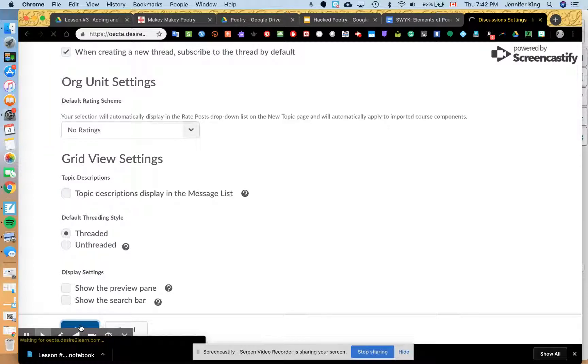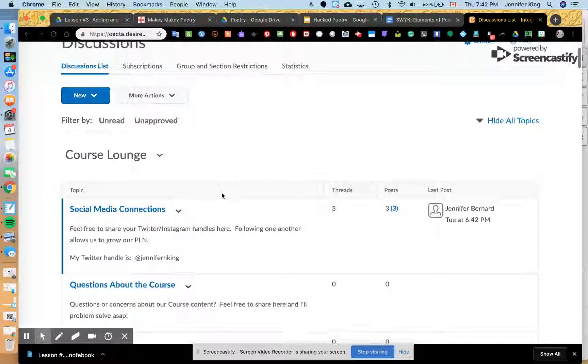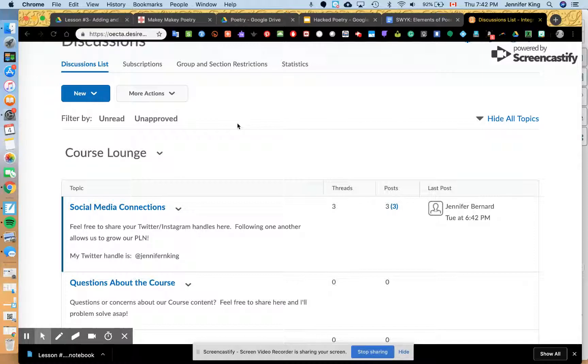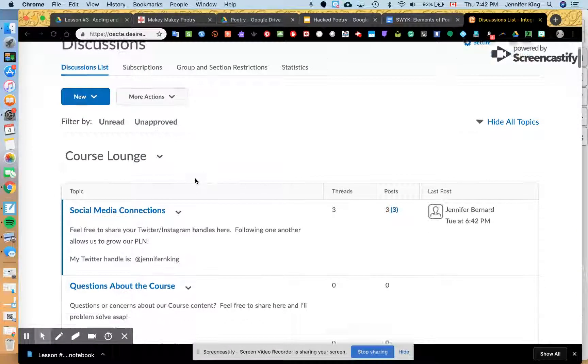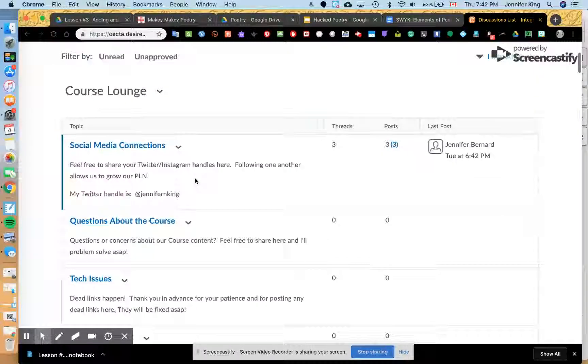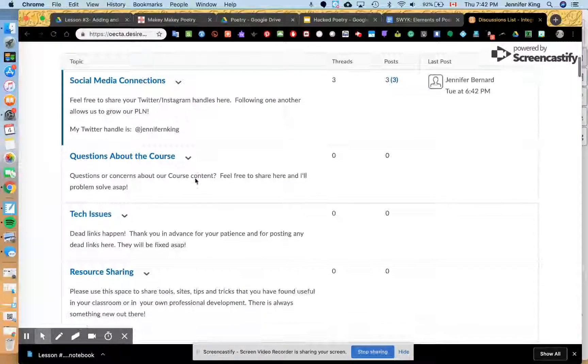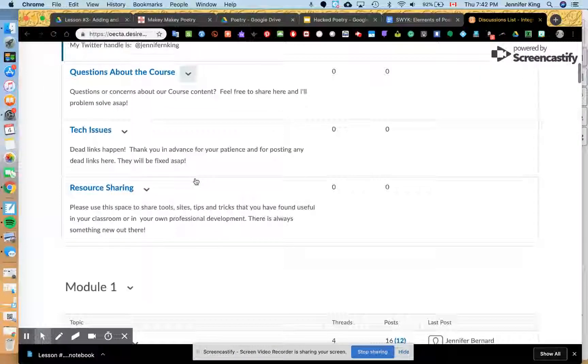And you're done. And you'll have to do that, well you should be able to just do that once for your entire discussions list, but be sure that you go in and check a couple of your discussion forums and to be sure that that worked for you.